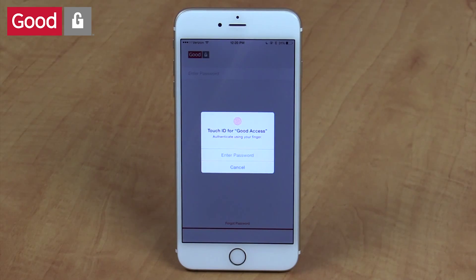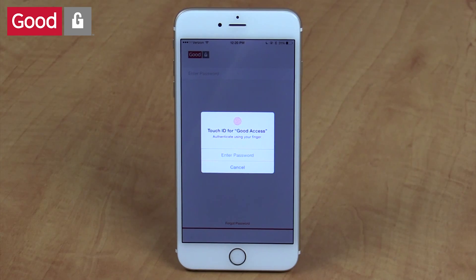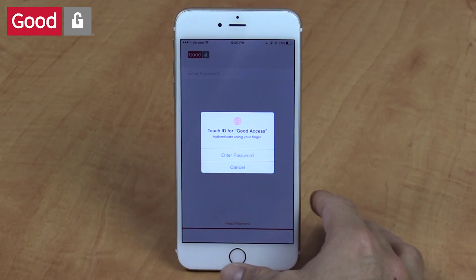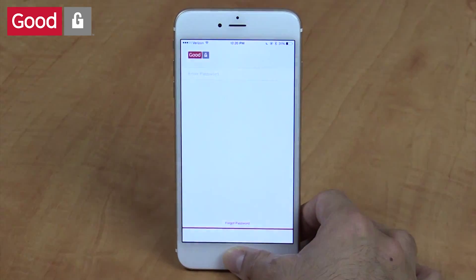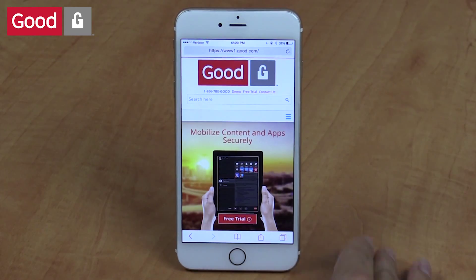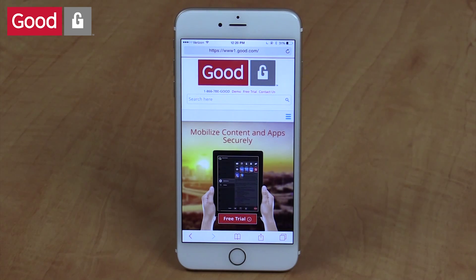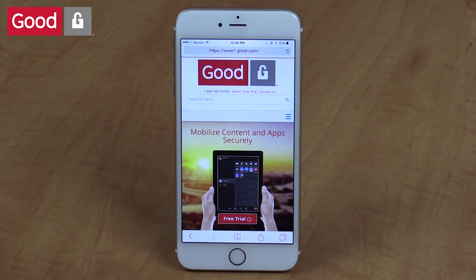This will only work on iOS devices that are capable of using Touch ID as a means of authentication. I can choose to enter my password or just authenticate using my Touch ID, and here I'm entered into the Good Access application. I could do the same thing for any Good Dynamics based application that supports Touch ID with the latest release of the platform SDK.